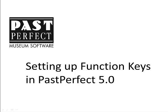Function keys allow for quick and consistent data entry. By pressing just one button, you can enter a word or phrase into a field, creating a quick way to ensure consistent data entry across multiple records.